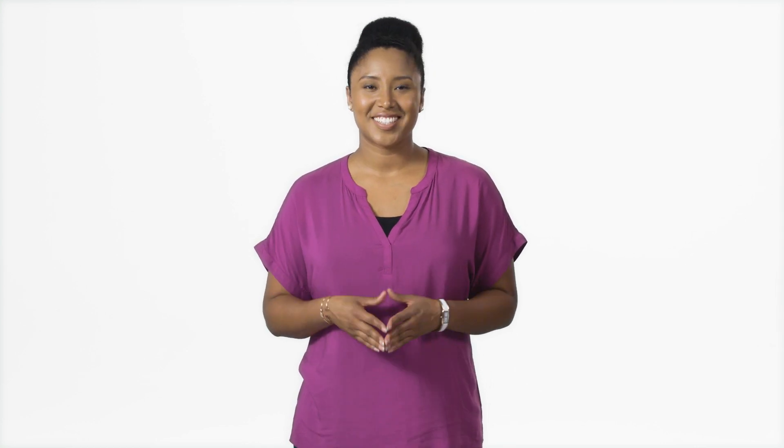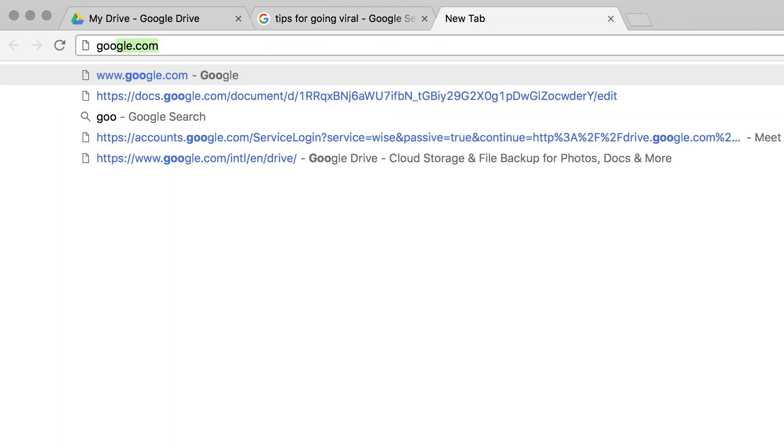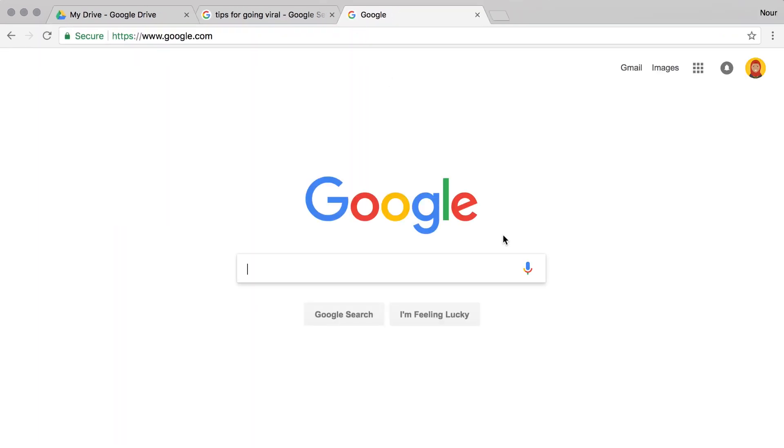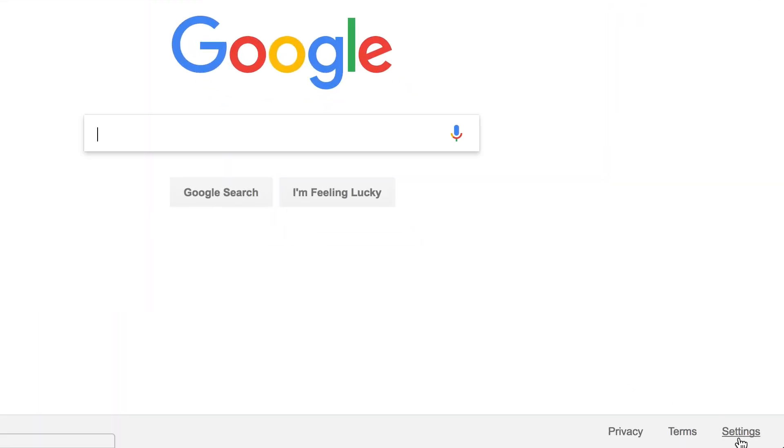Using quotation marks returns only pages with the same words in the same order. If you don't remember how to limit your results in a basic internet search, or if you want to be even more specific, perform an advanced search. In a new tab or window, go to Google.com and select Advanced Search.